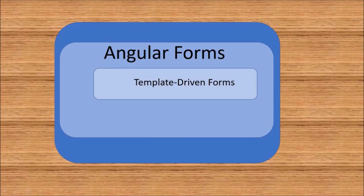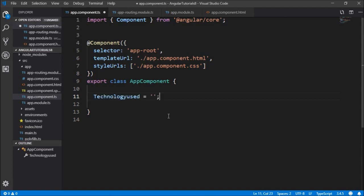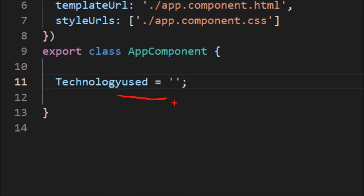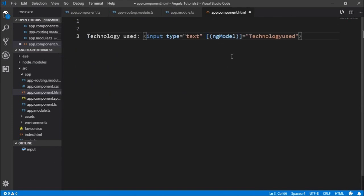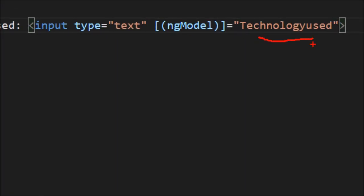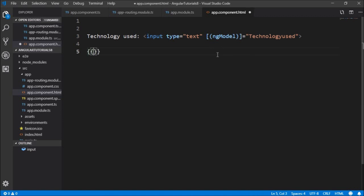Now let's set up a simple template-driven form. The template-driven form is mostly created by directives. We don't have complete access to the form elements in the component class. I'll write technologyUsed equal to an empty string as the model, and in the HTML I'll write ngModel named as technologyUsed — which we defined in the component — and use interpolation to display the value of that model.